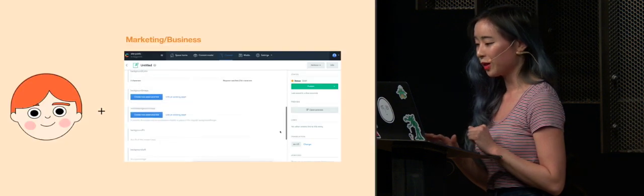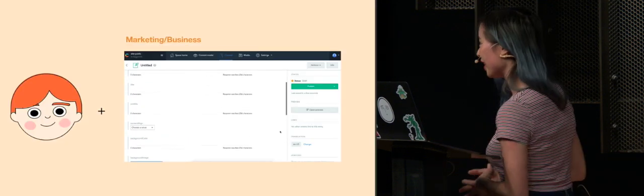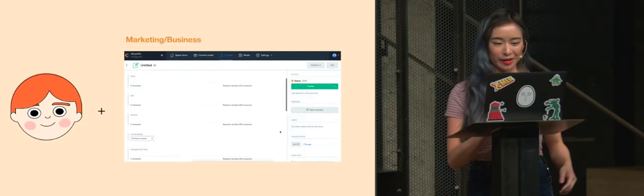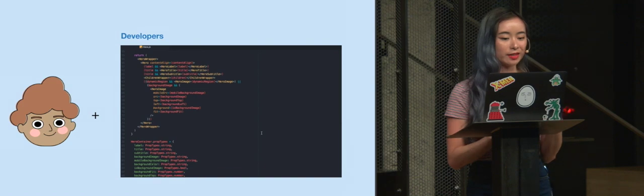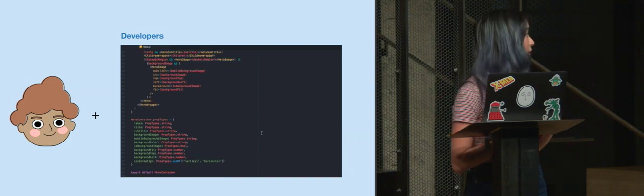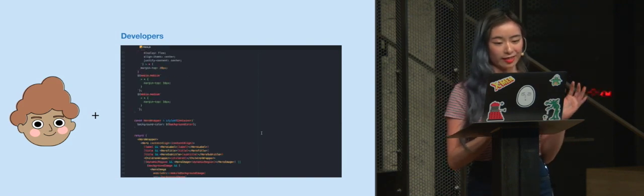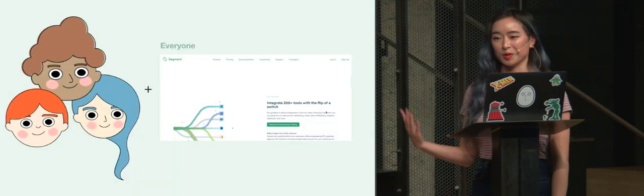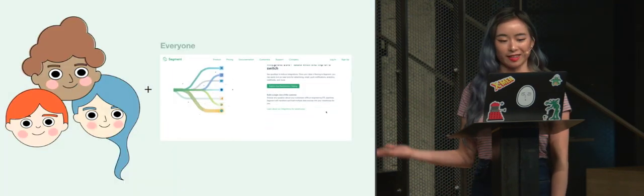And so from now on, our marketers just need to look at this site. Our developers can focus on this, and then everyone can enjoy a really beautiful page that looks like that.